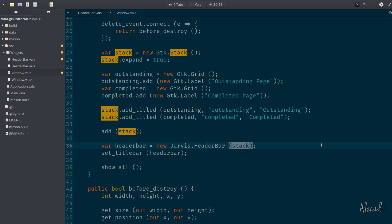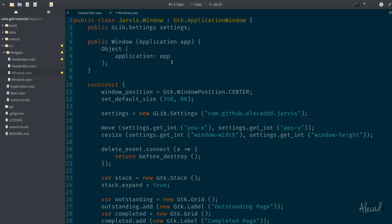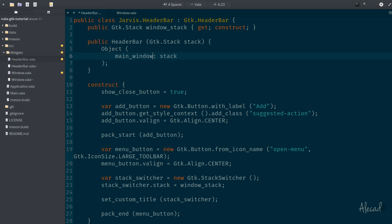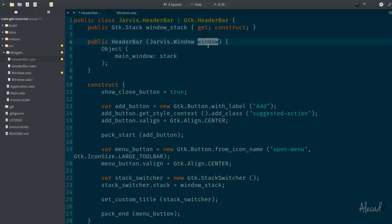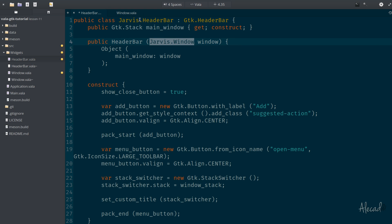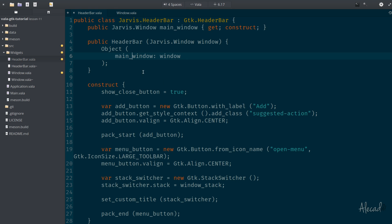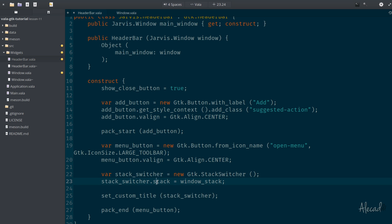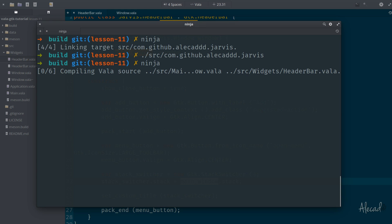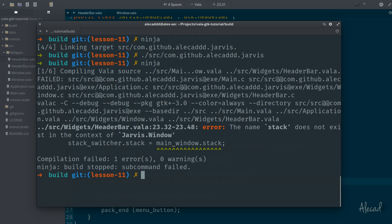Instead of passing the stack, we pass `this` — the current instance of the JarvisWindow. In the header bar constructor, we replace the GTK stack parameter with something like main window, declaring we expect a JarvisWindow. We also declare a public main window attribute of type JarvisWindow. Then instead of attaching window stack, we reference main window dot stack. However, we'll get an error because stack is not a publicly accessible attribute of the main window — the name stack does not exist in the context of JarvisWindow.